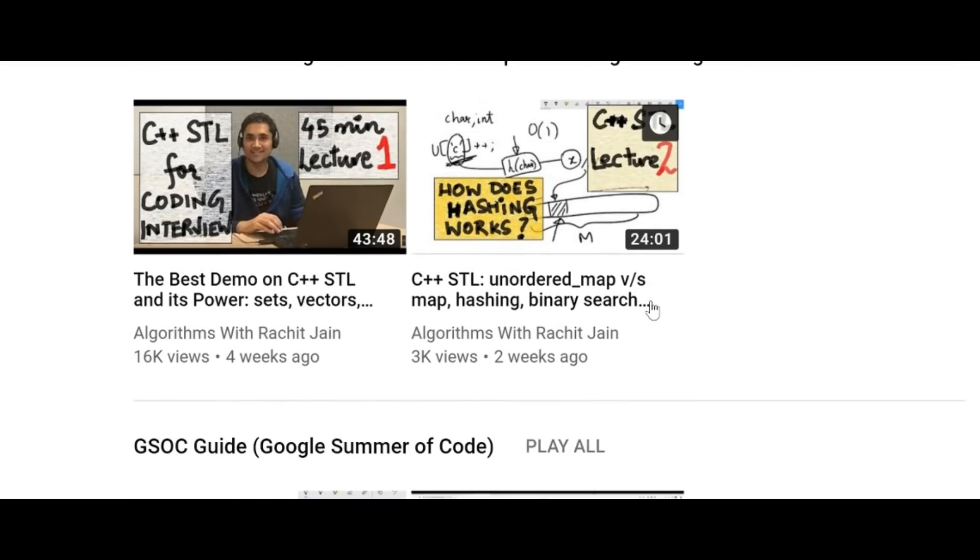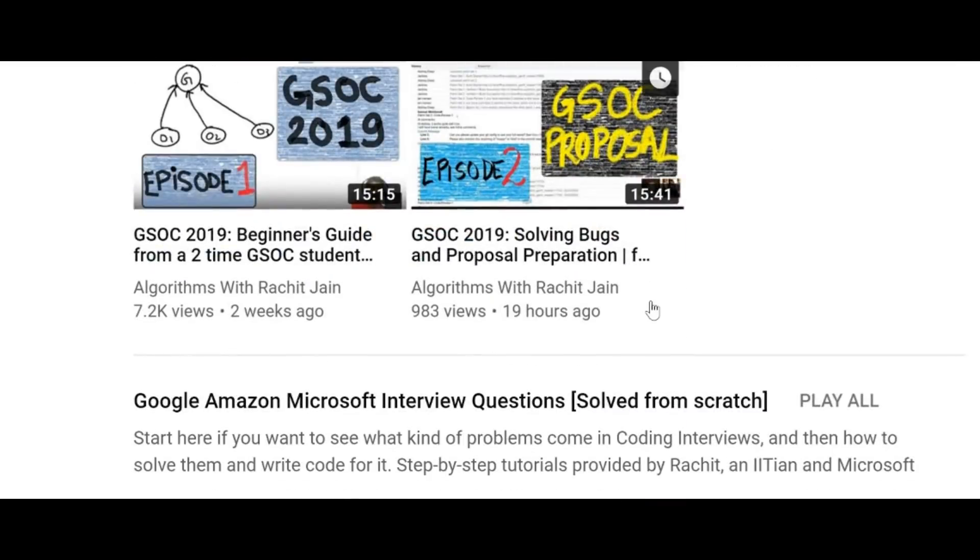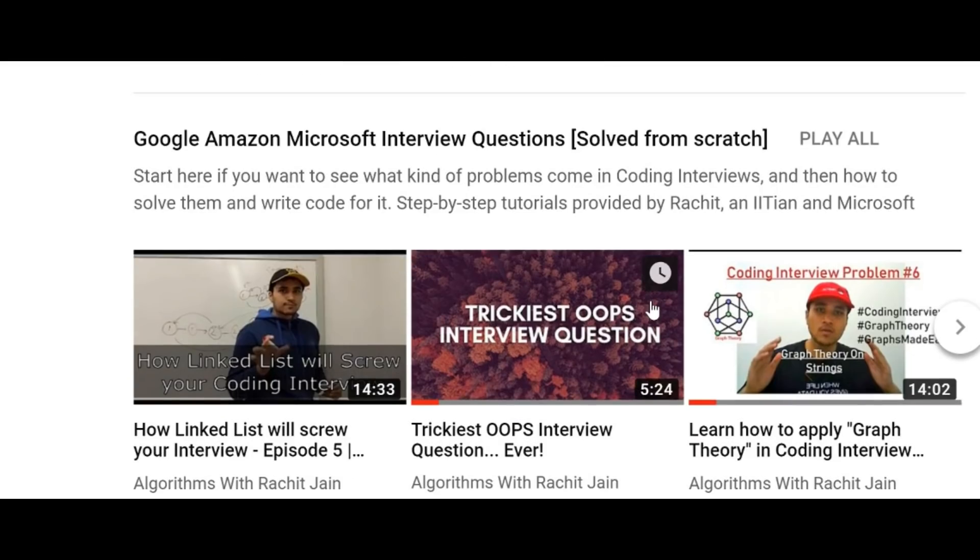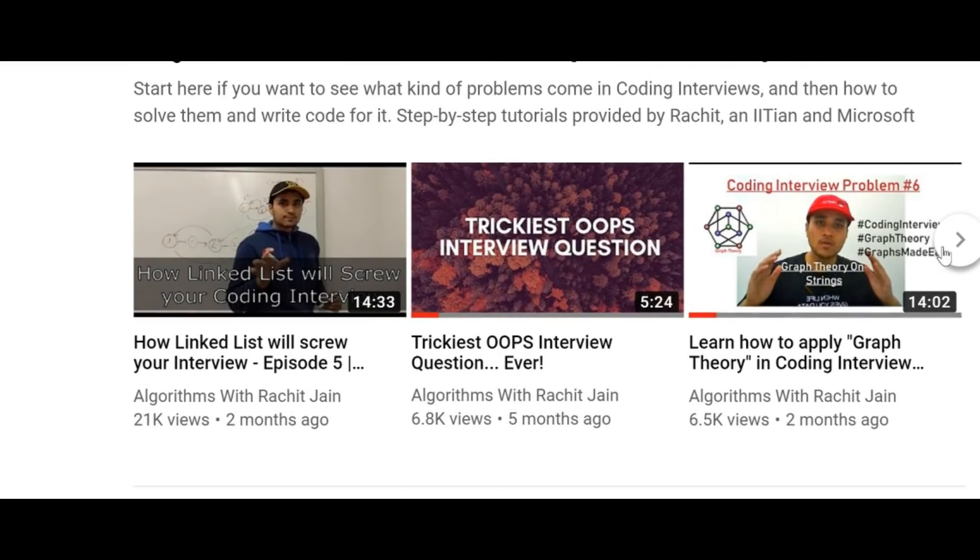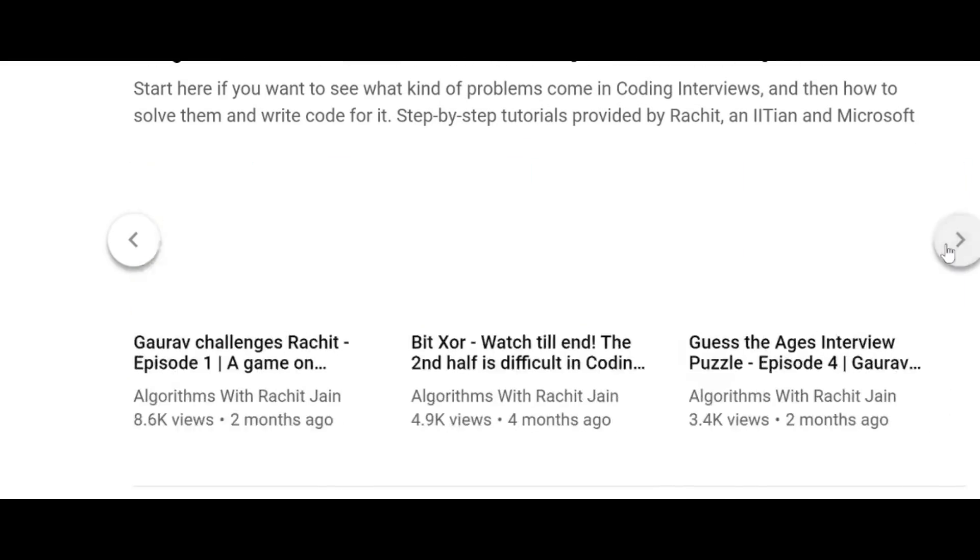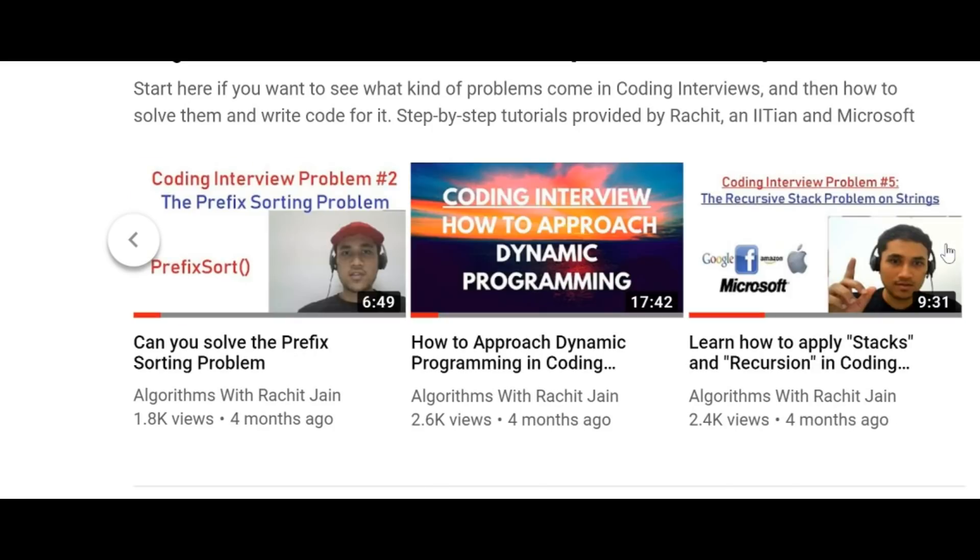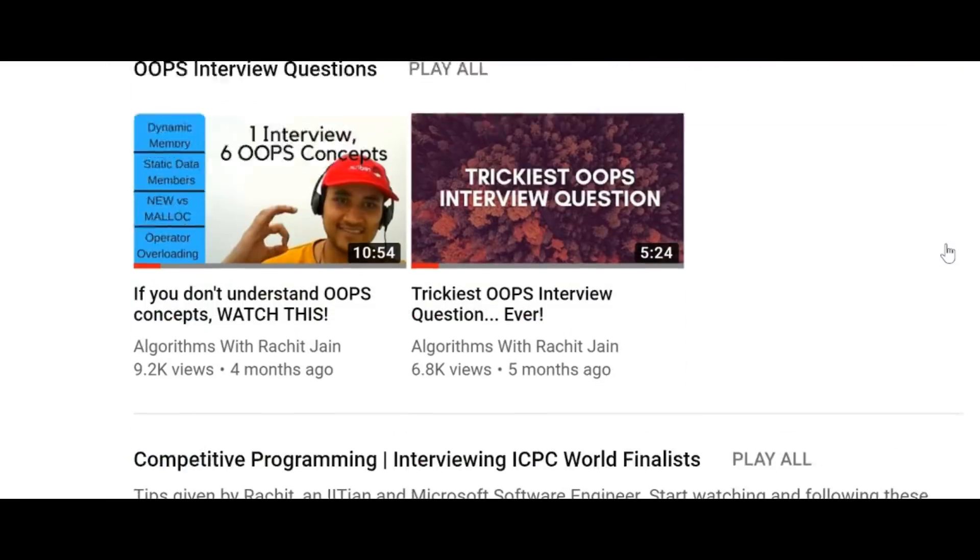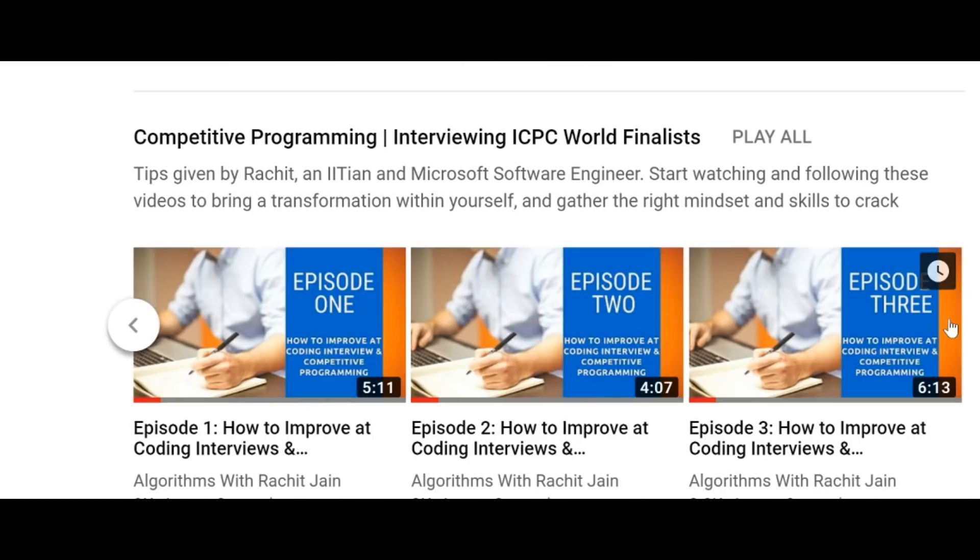I also like to teach, so I constantly upload videos about programming, data structures, and algorithms. Recently I started a lecture series on C++ STL for beginners and I'm super excited to see the response, so thank you. Anyways, coming back to today's topic.